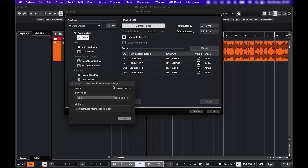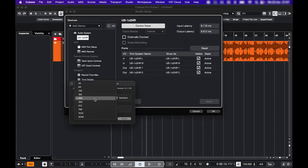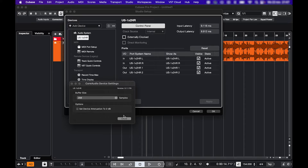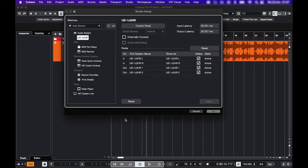This is where you can change the buffer size. In general, a low buffer size is good for recording because of low latency, but it's harder for the computer to handle. A higher buffer size makes it easier for the computer to process everything, so that's why it's used more for mixing. If your interface allows direct monitoring, you can activate it here.